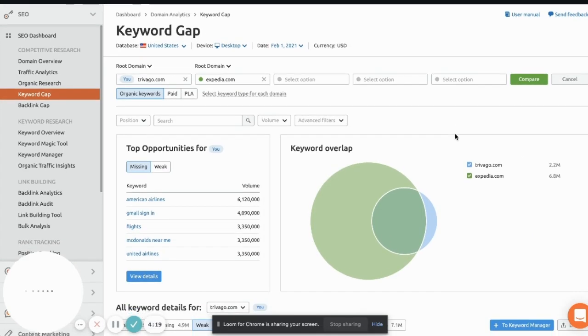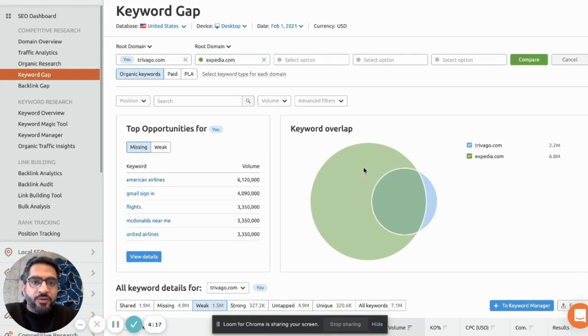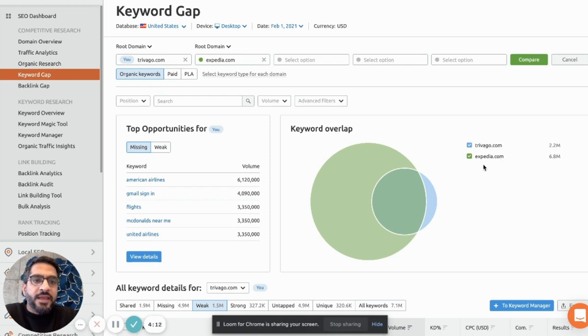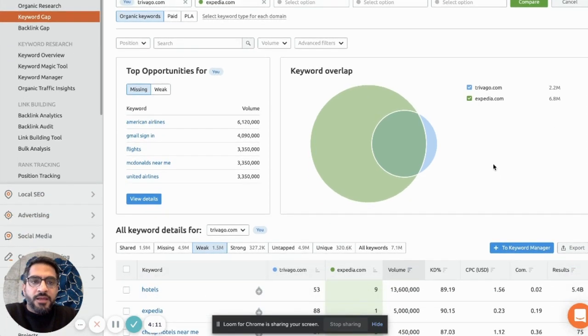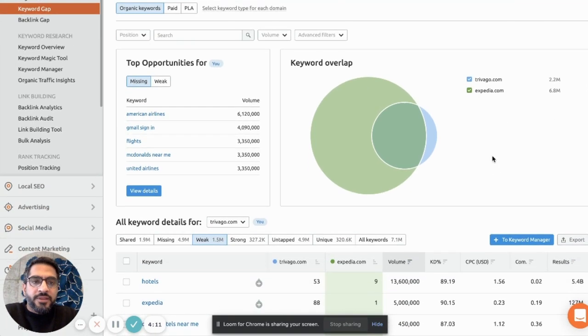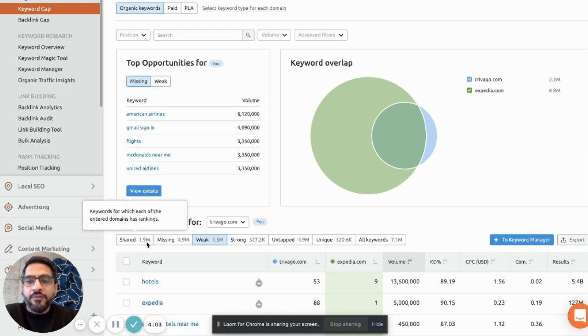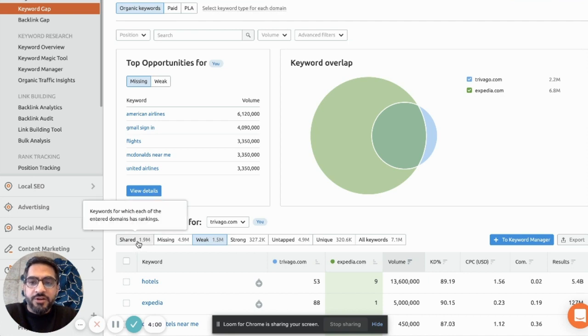So this is how the outcome looks. You see a couple of bubbles here which are talking about the number of keywords for which Trivago is ranking as well as Expedia.com. In this case we see Trivago is ranking for 2.2 million keywords, but 1.9 million of these keywords are shared between Trivago and Expedia.